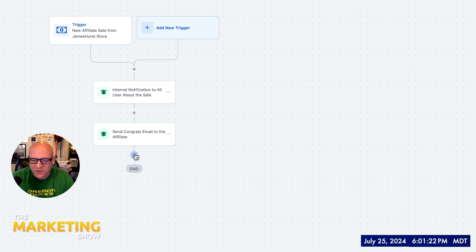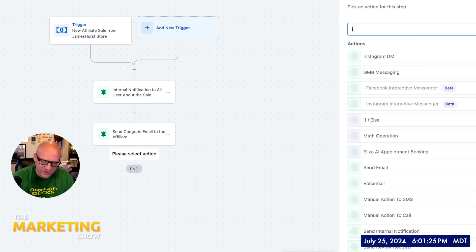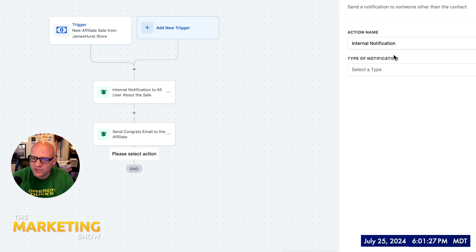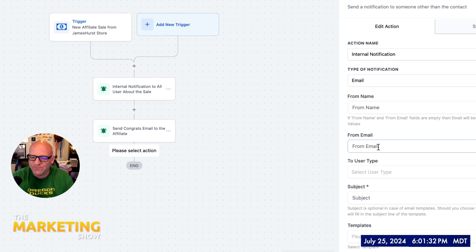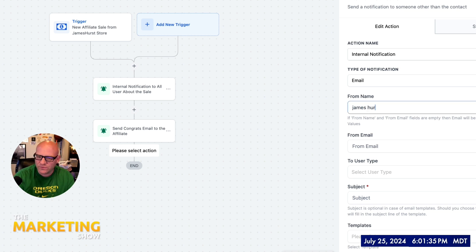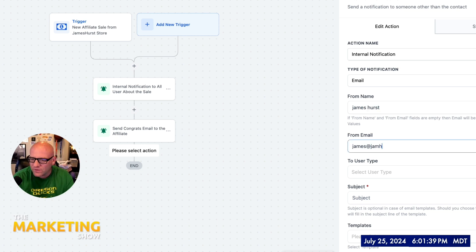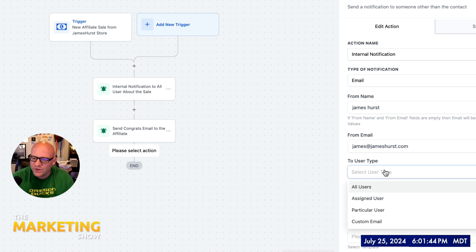So let's go ahead and make one together here. Hit the plus sign. I'm going to start typing internal. So there's internal. And I'm going to go ahead and make it an email. And the key to this here is, yes, you're going to have your phone, some of them from James Hurst, and then whatever email, james at jameshurst.com, et cetera. That's fine. This is the key right here to user type. It's actually going to be a custom email.